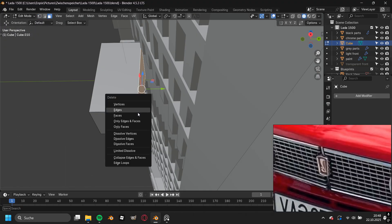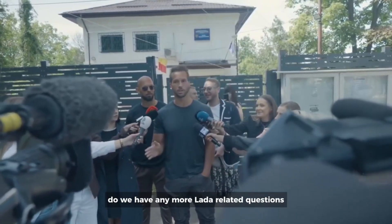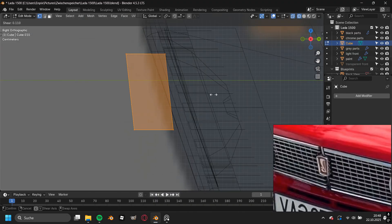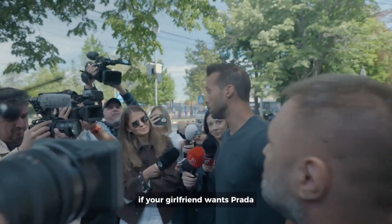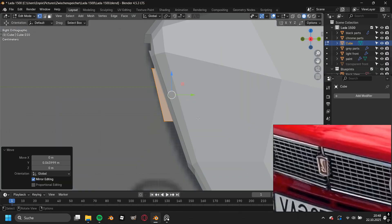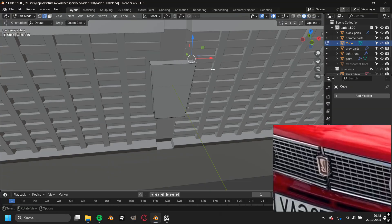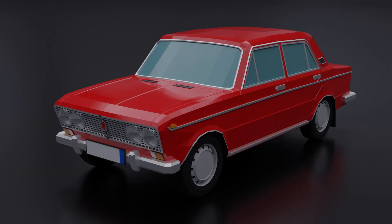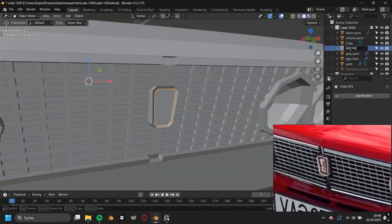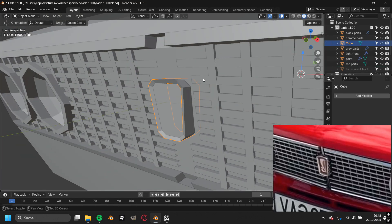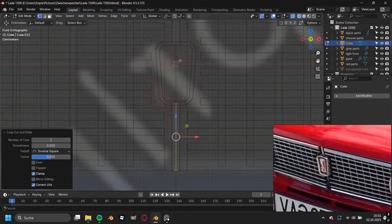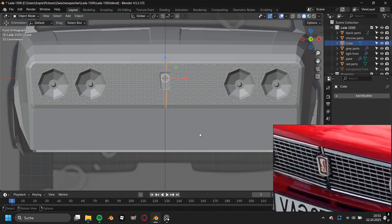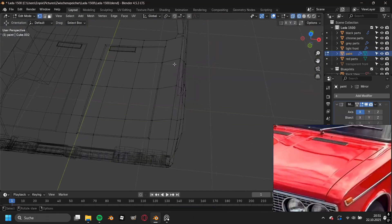Then some guy asked me, do we have any more Lada related questions? I asked this guy what to do if my girlfriend wants Prada. If your girlfriend wants Prada, pick her up in a Lada. While modeling this Lada I actually thought to myself that I want to get a Lada myself, not only because I'm Russian, but just because of how many metallic materials they use for this car and not the shitty black plastics they use in newer cars. I actually think that this Lada is the car I modeled which had the most chrome parts ever.